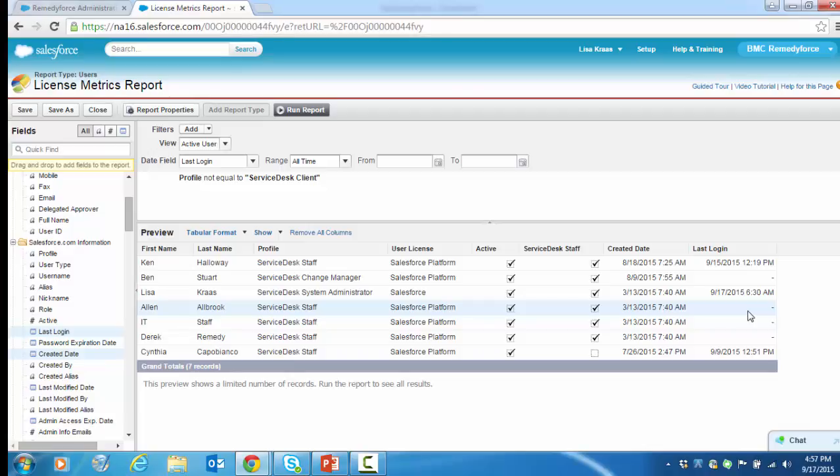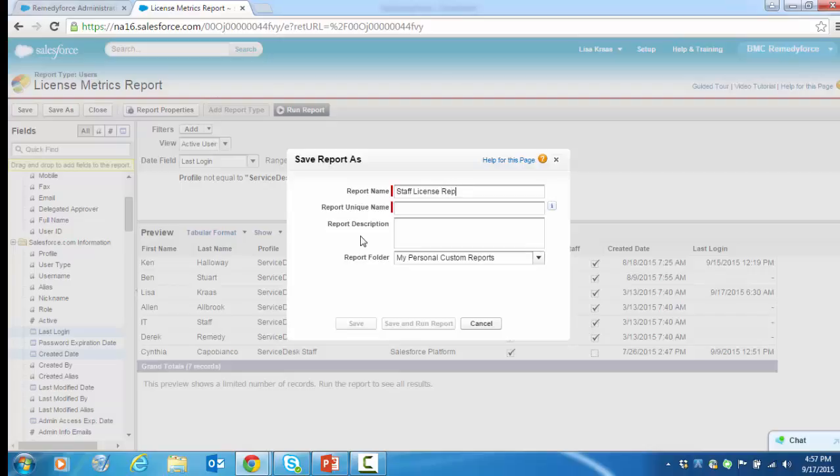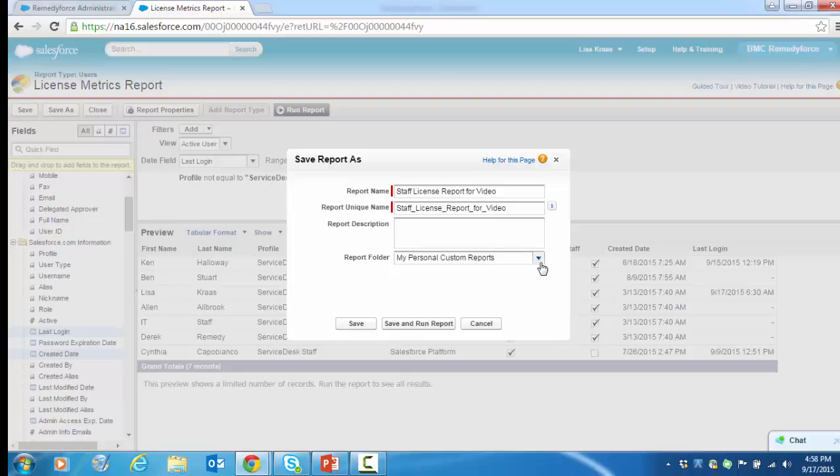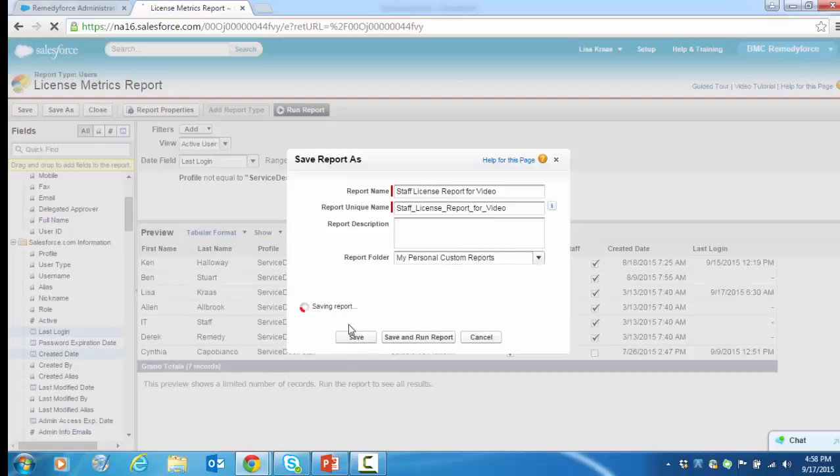When you've completed your customizations of the out-of-the-box report, we can do a Save As. We're going to call this Staff License Report for Video. I'm going to keep this in my personal custom reports folder, but if you want to share this with others, you may want to select a shared reports folder. I'm going to save it.